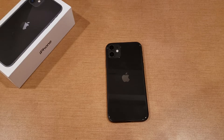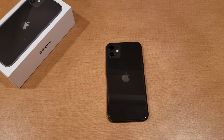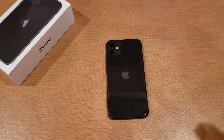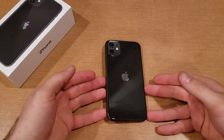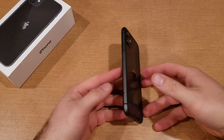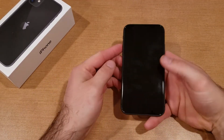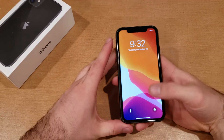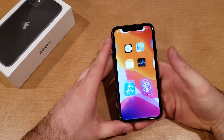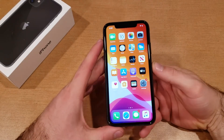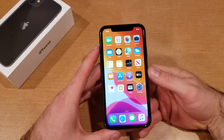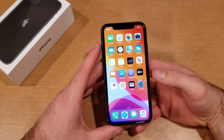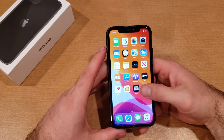Welcome to one of How to Smartphones' tutorial videos on the iPhone 11. In this video I'll be showing you guys how to change the ringtone on the iPhone 11. If you find this video helpful, be sure to give it a thumbs up, and if you know somebody who needs to see this video, please do share it with them.